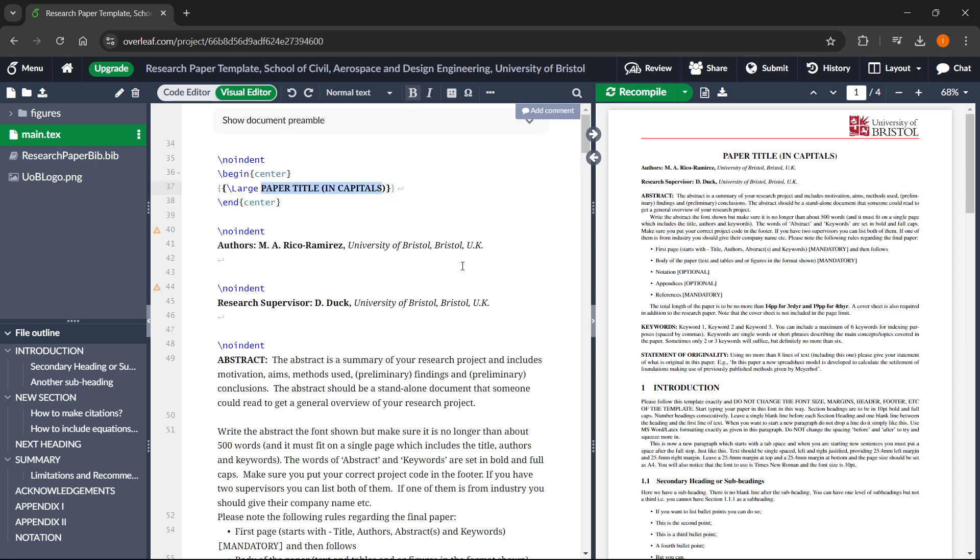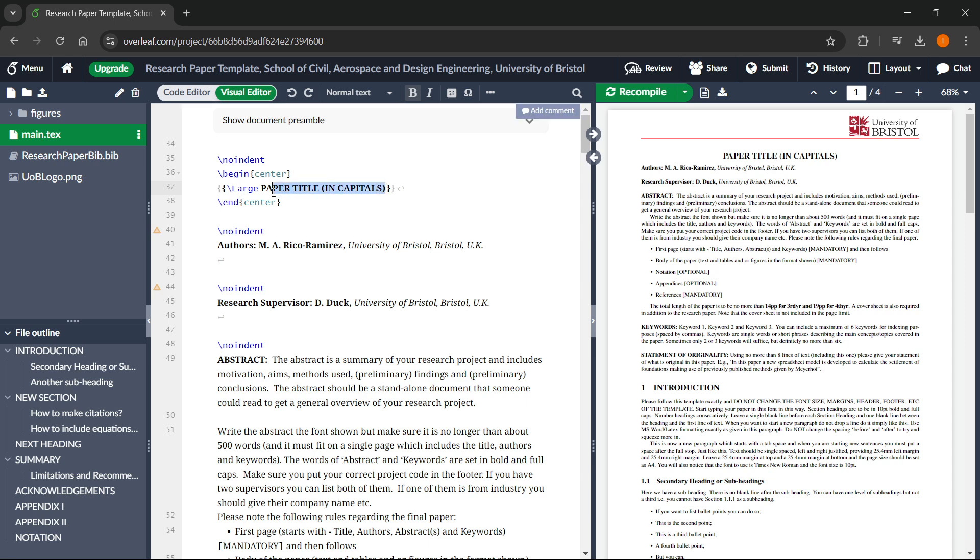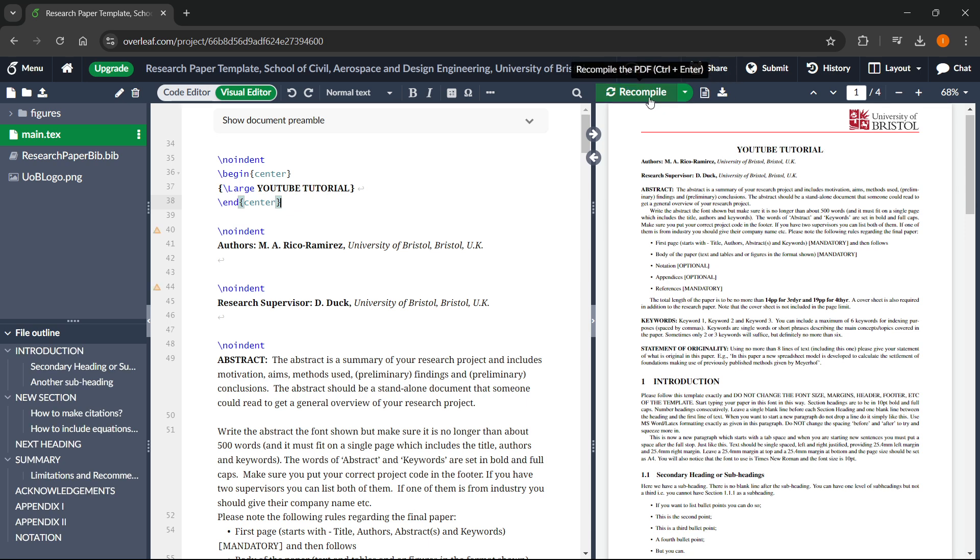If I show you an example, it says paper title. Let's say I want to name this. So I'm going to select everything from this bracket to the beginning. Let's say YouTube tutorial. Once you've done this, you can press either control and S or click over here where it says recompile.